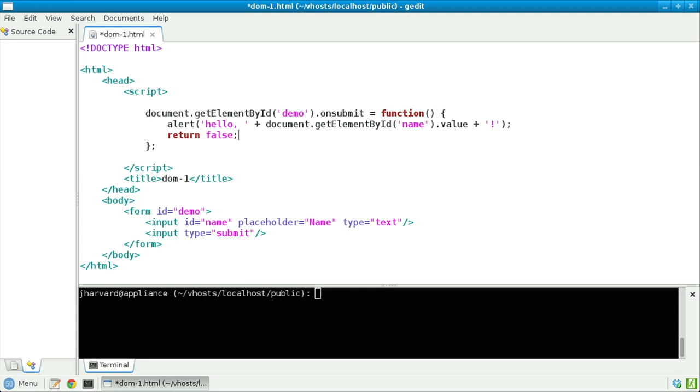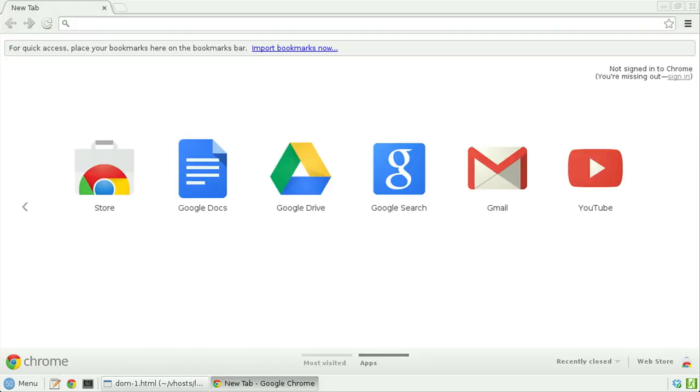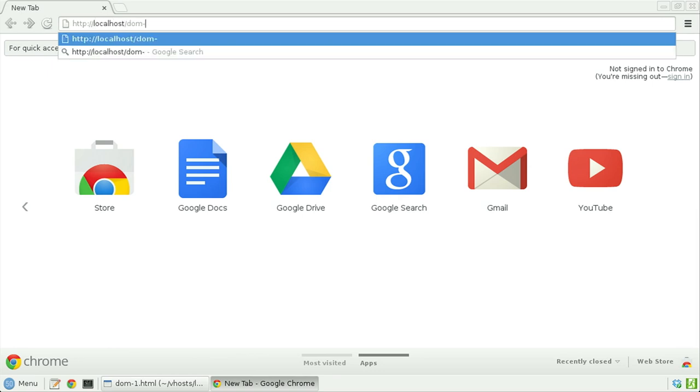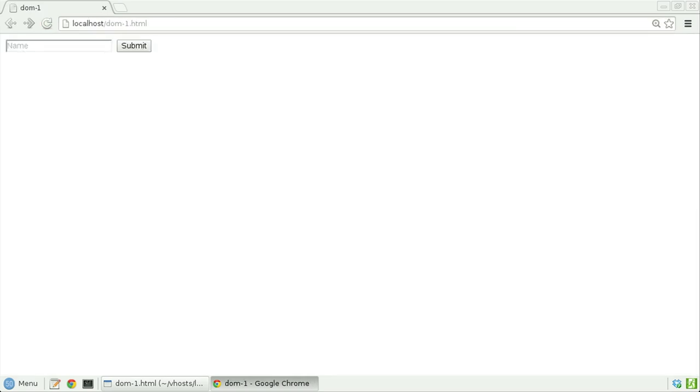Let's now save this file, open it up in a browser, and see what happens. HTTP colon slash slash localhost slash dom1.html. Let's now type in my name, David, submit.